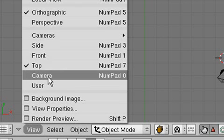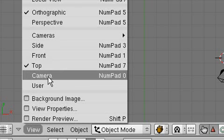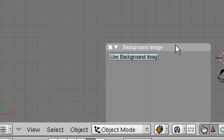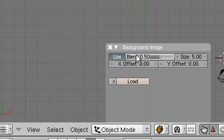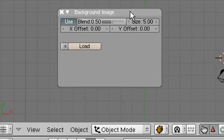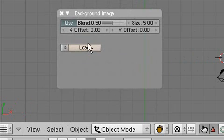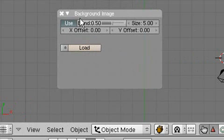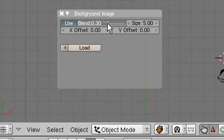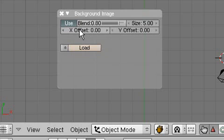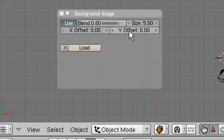So let's hit View and bring in our circulation image. So we go to Background Image. There we go. Hit Use Background Image. And we're just going to select Load. Now, remember, up here we can change the alpha, so we'll bring the alpha up a little bit. Here we can change the size. Here's the X offset and the Y offset.